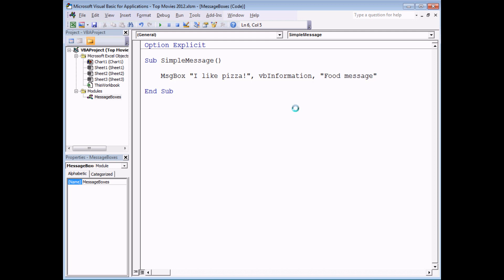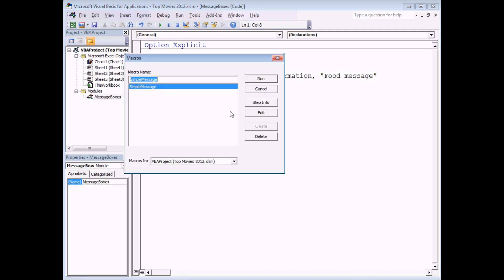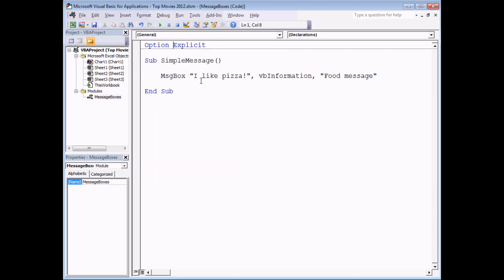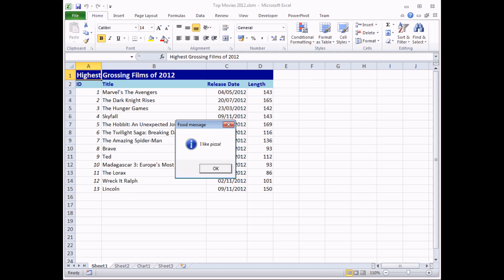So those are the two extra arguments provided. If I then run the subroutine again. You can see the customizations we've made to the message. We have the food message title and more obviously we have the information symbol displayed.